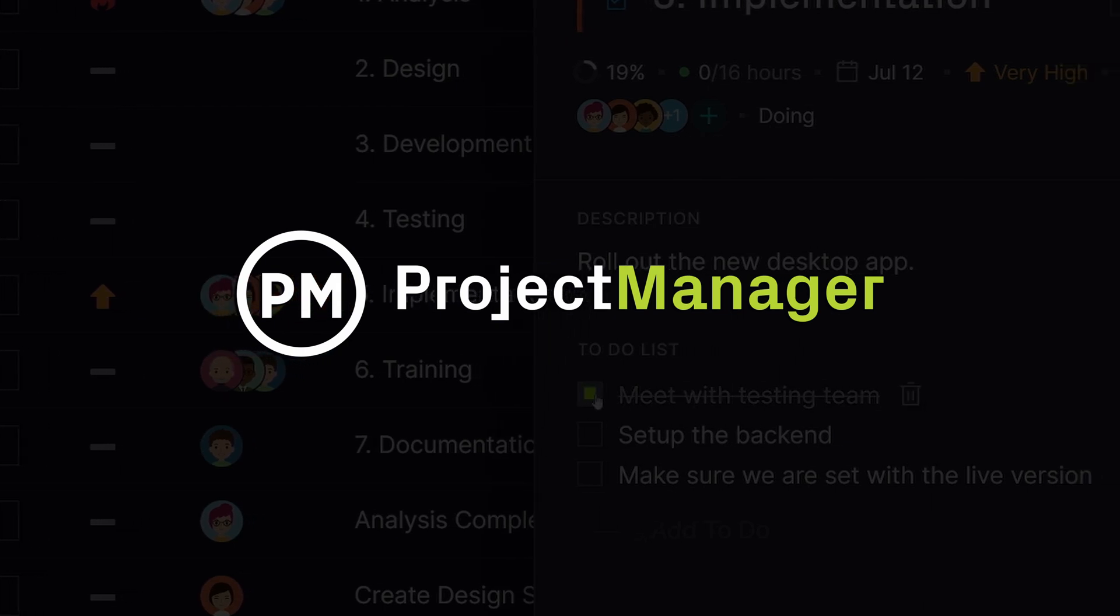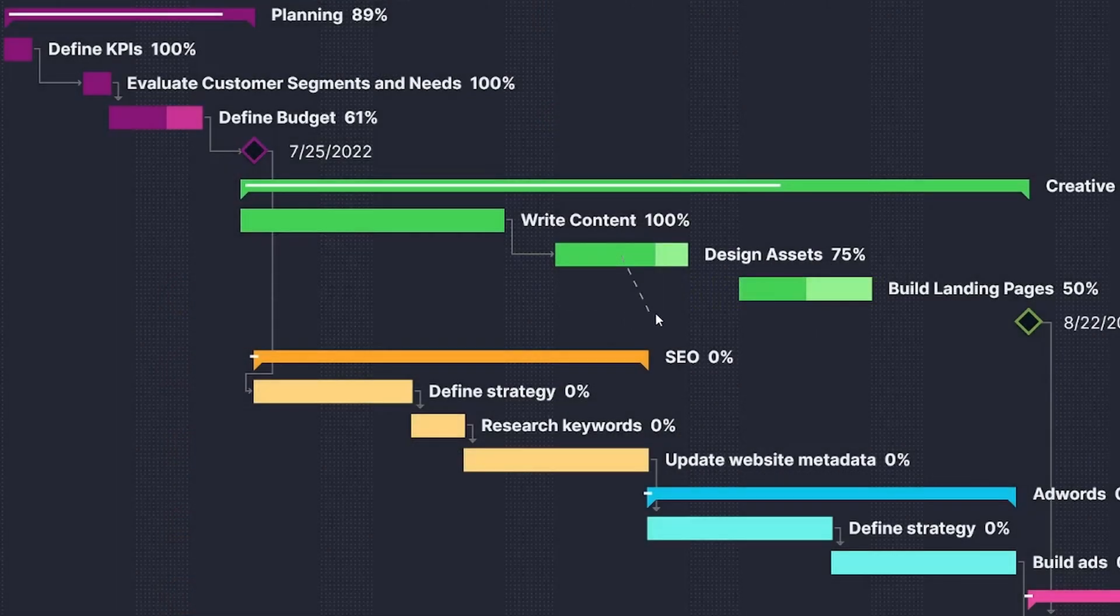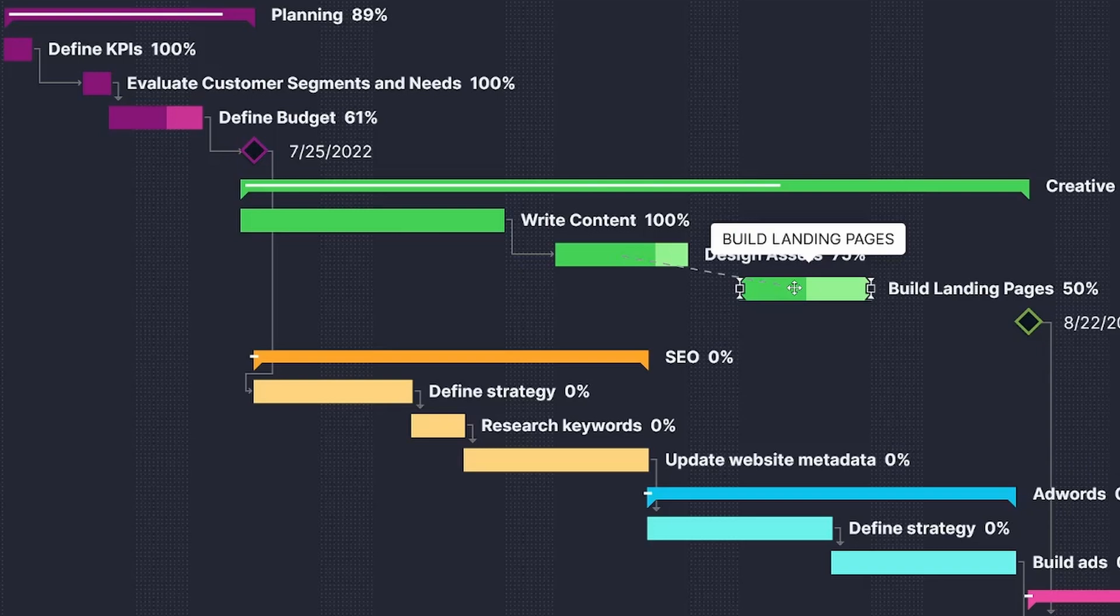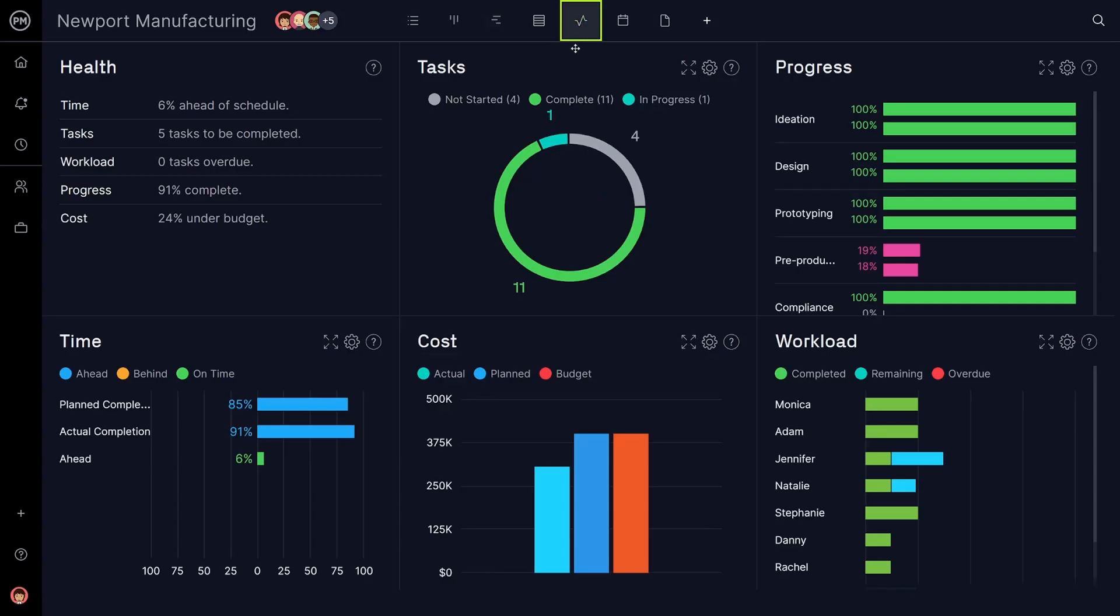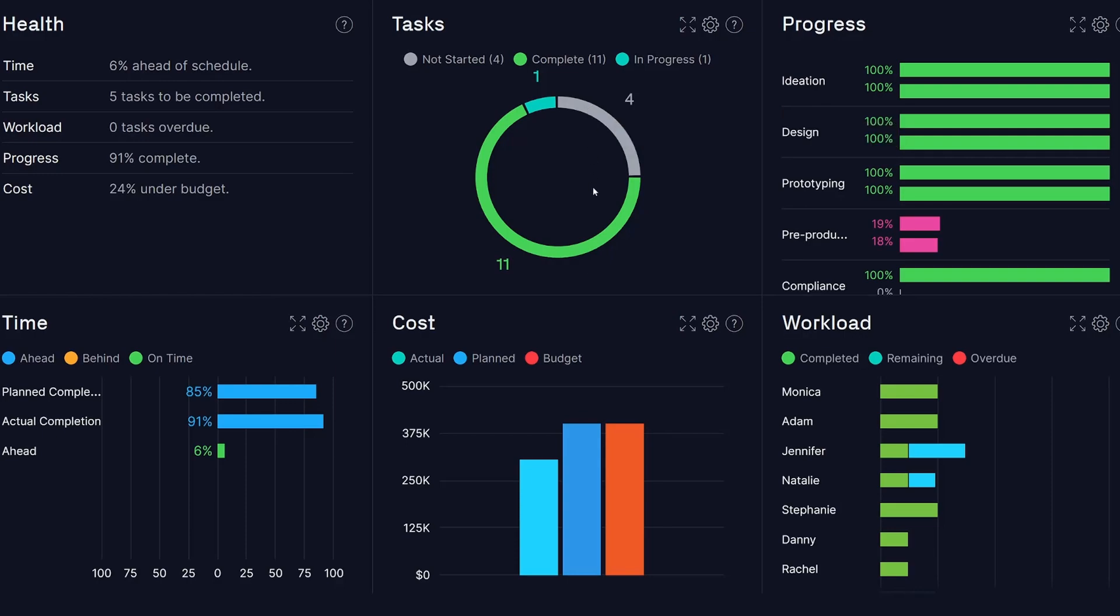Task management is more than making a to-do list. It's about prioritizing your work, collaborating with team members, and tracking progress. You can do all that and more in Project Manager.